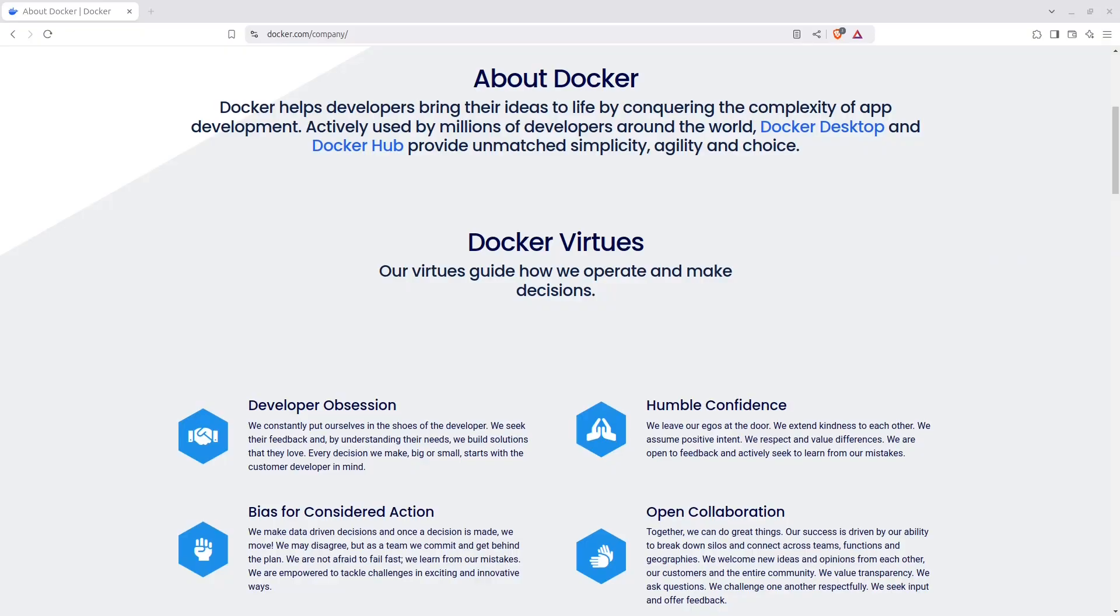Let's start by having a quick look at what exactly is Docker. Docker is a platform designed to make it easier to create, deploy, and run applications by using containers. A container is a lightweight, standalone, executable package that includes everything you need to run a piece of software, like code, libraries, settings, and dependencies. It allows you to package your application and its environment together, so that it can run consistently across different systems.